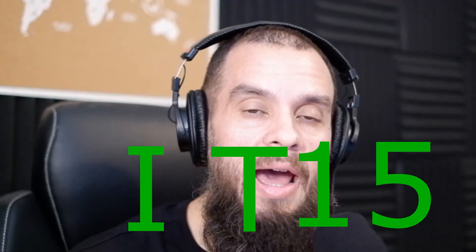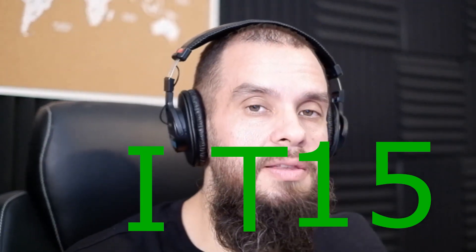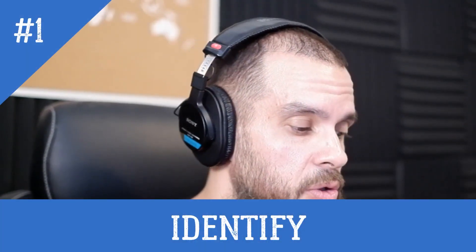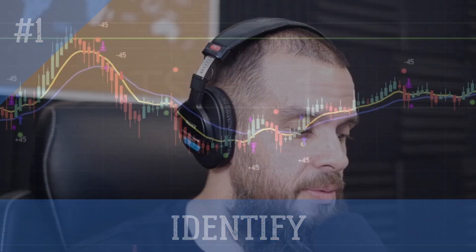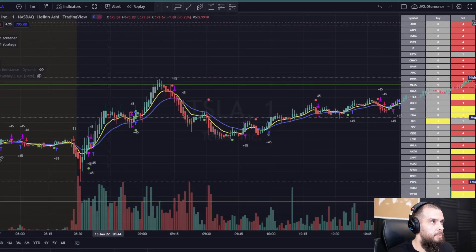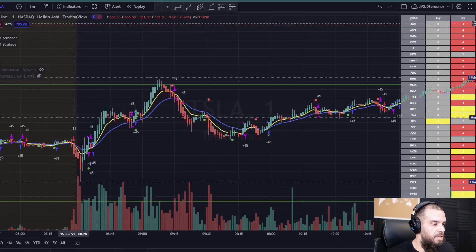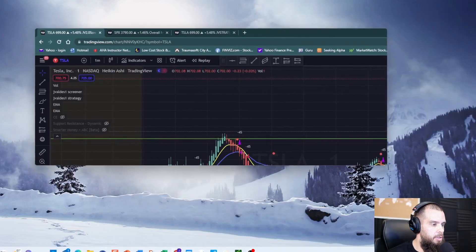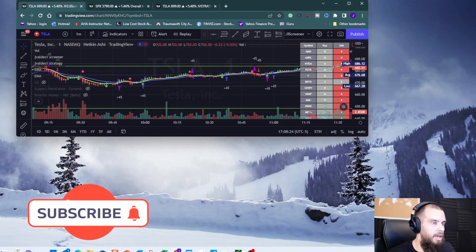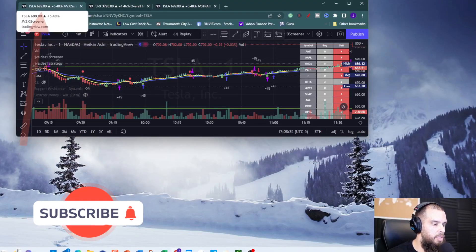IT15 is my entry plan. The first letter, I, stands for Identify. Let me go to the board here. I have my screener set up on TradingView, and the way I set it up, I have three tabs. I'll show you here — see the three tabs on the top. The first tab is the screener.